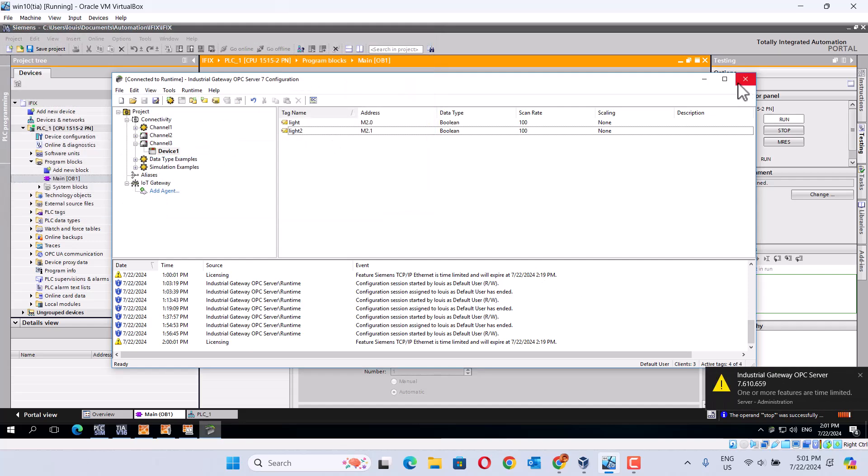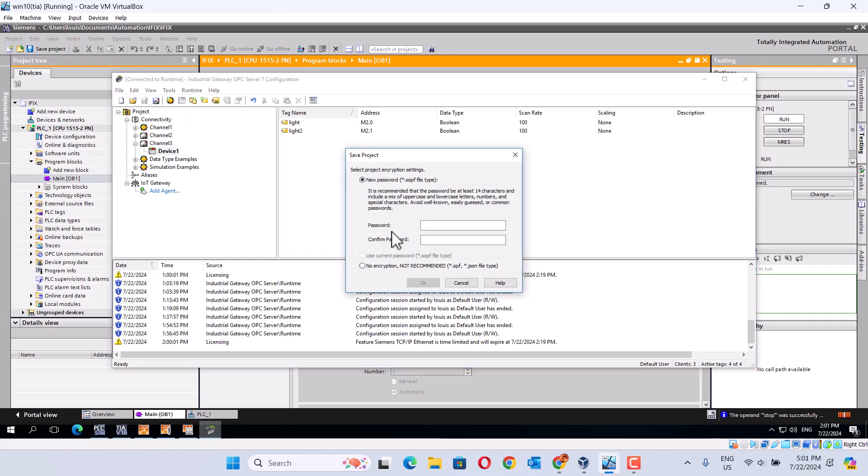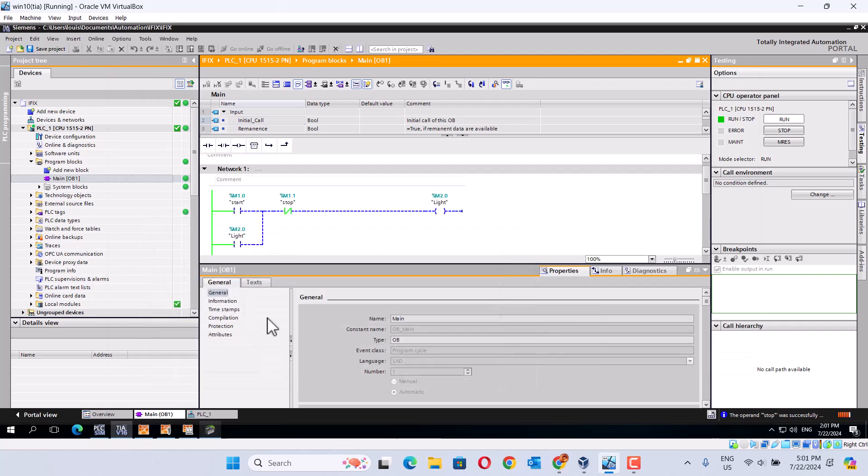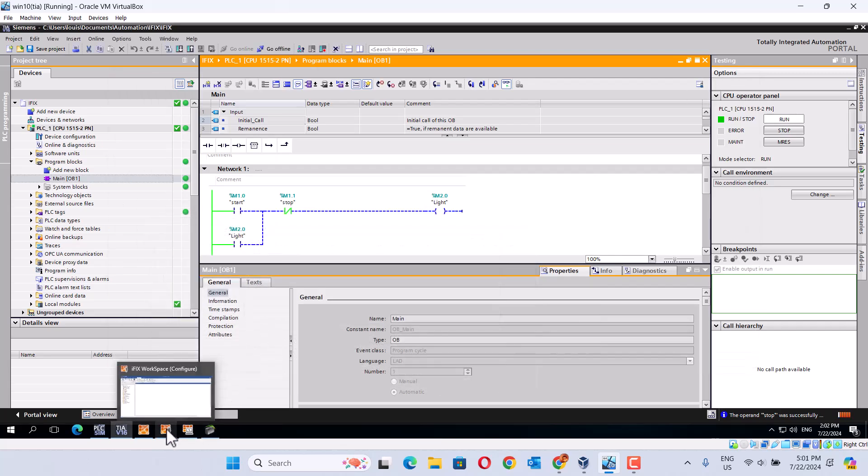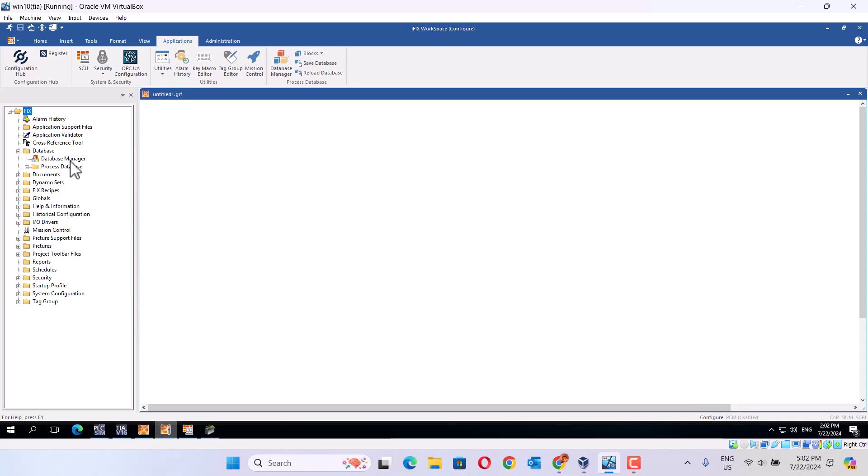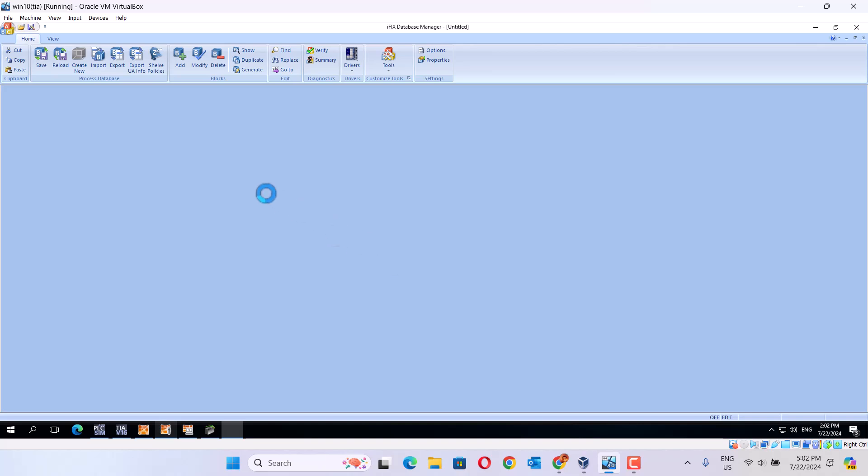Save. Now we open this one. We go to database. Here.